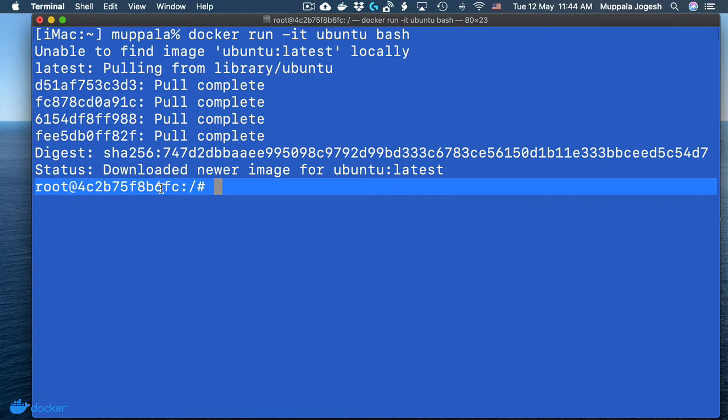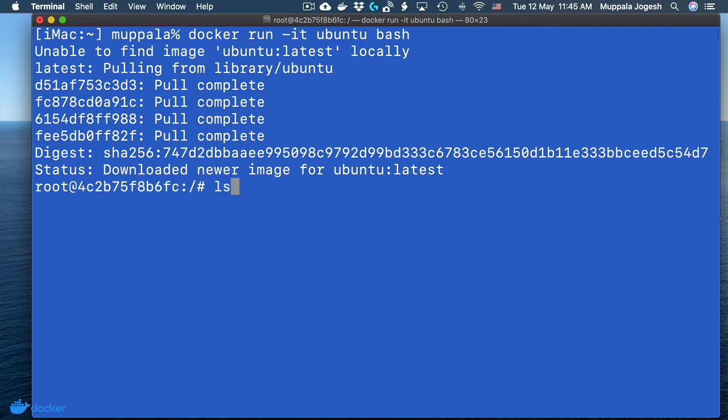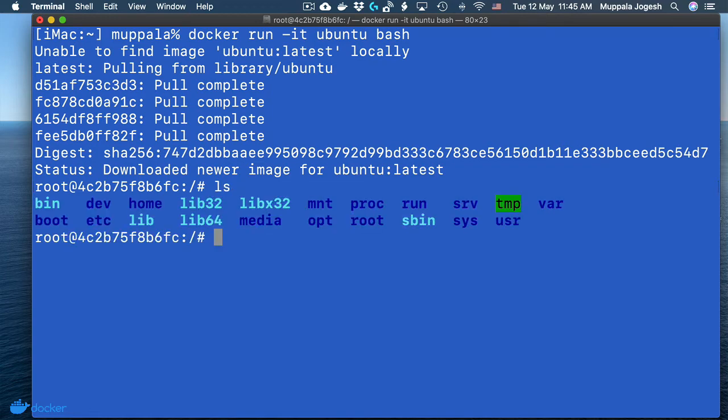This particular prompt is not coming from your computer — it is directly coming from the Ubuntu container that you're running on your computer. You will be able to interact with your Ubuntu container here. At the prompt, if I type list, I will be able to see a list of files available in my Ubuntu container.